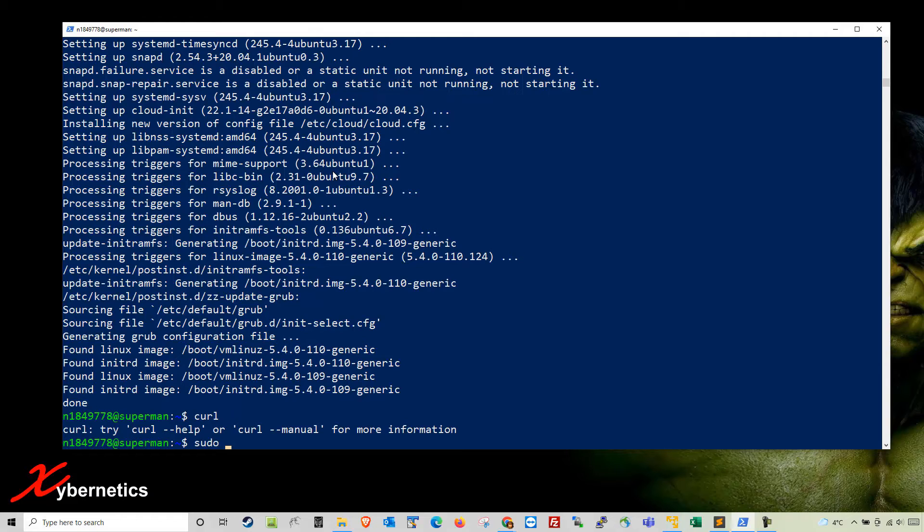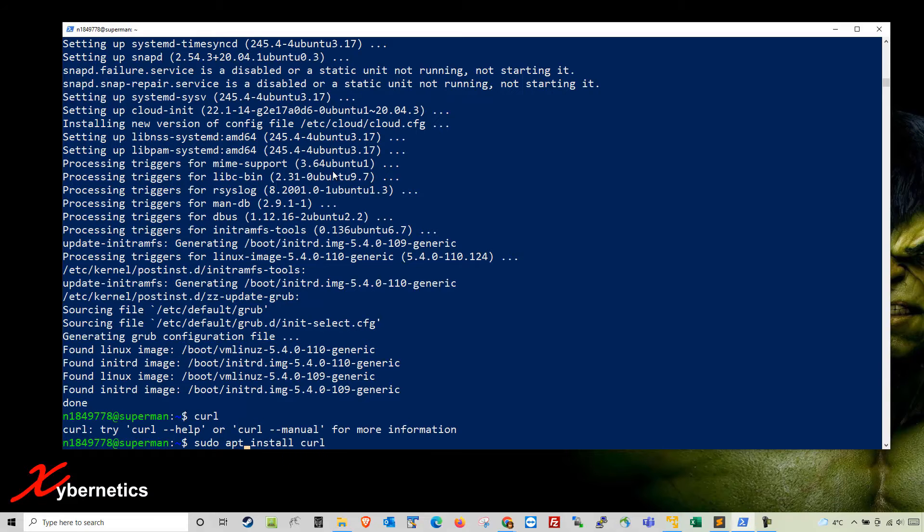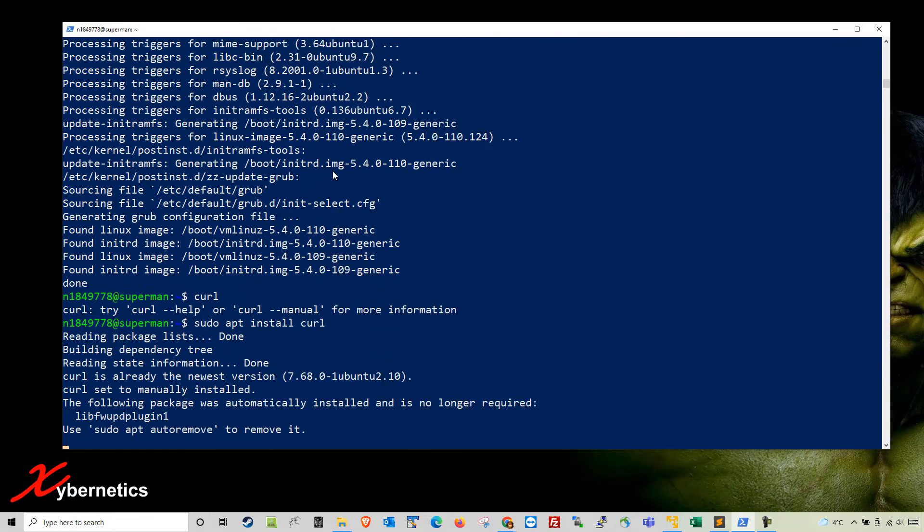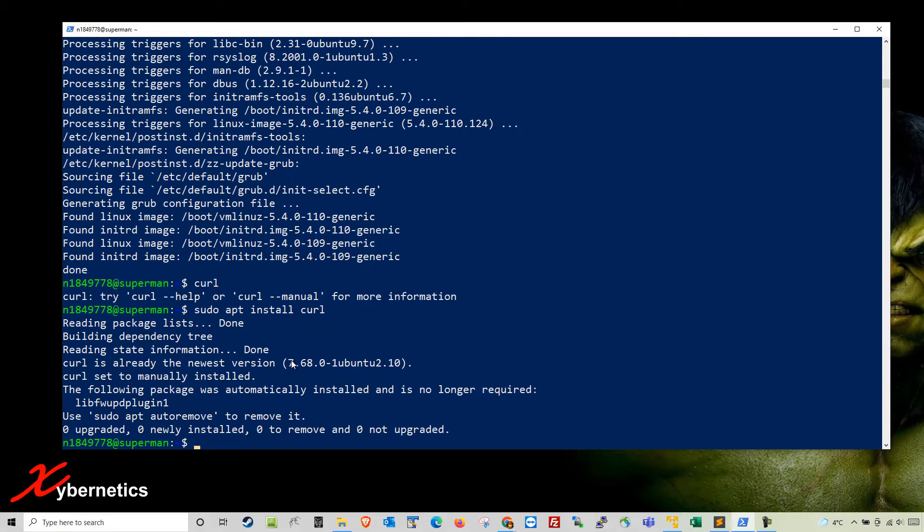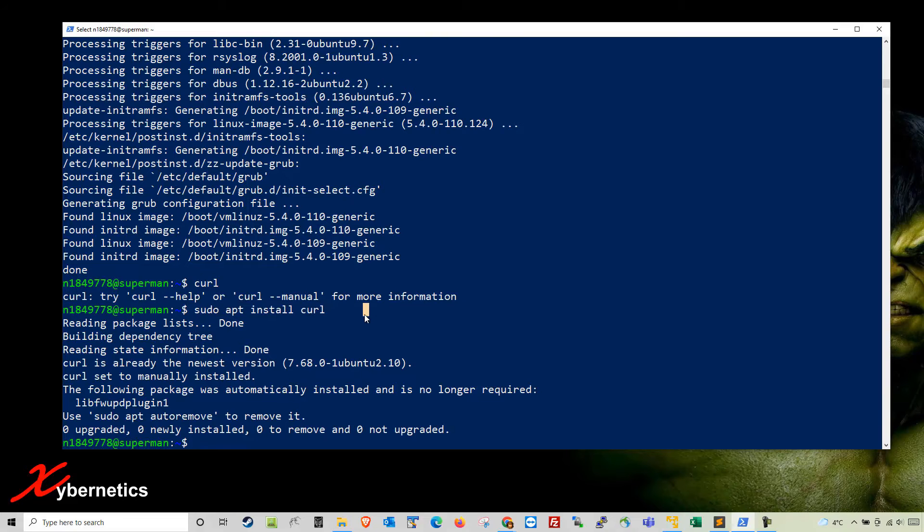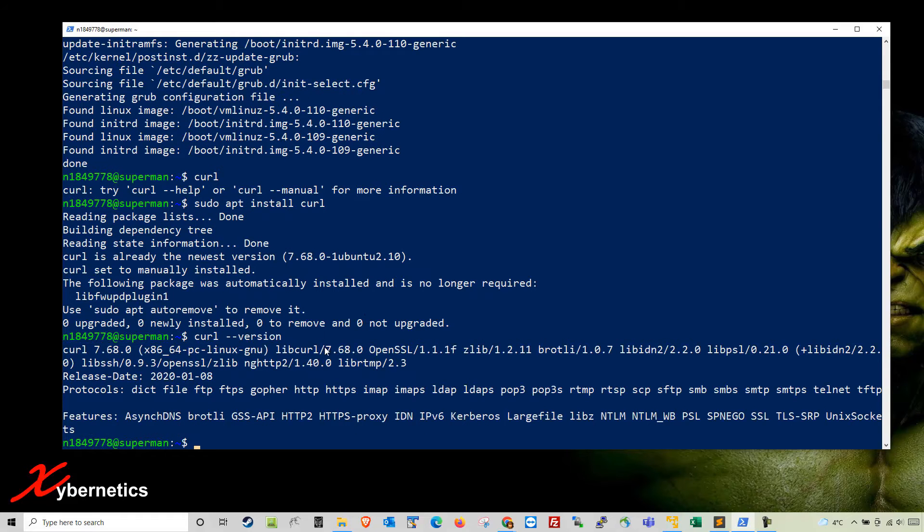If you want to install curl, the command will be sudo apt install curl, and it will install it for you. It looks like I already have the newest version of curl, but if you don't they will install it.